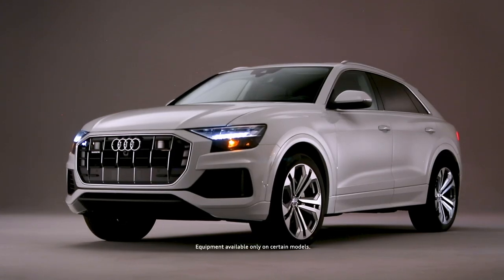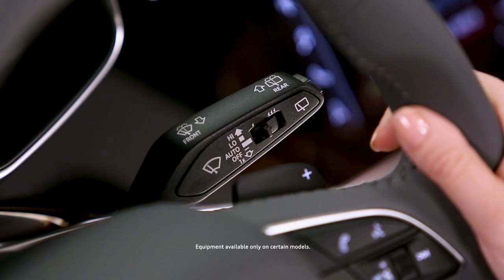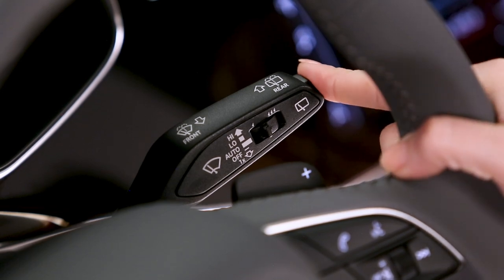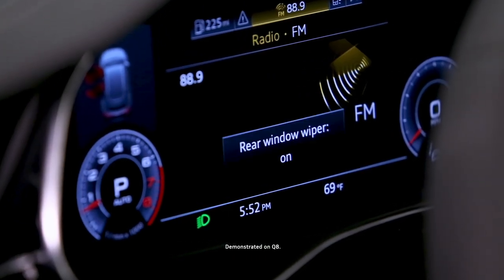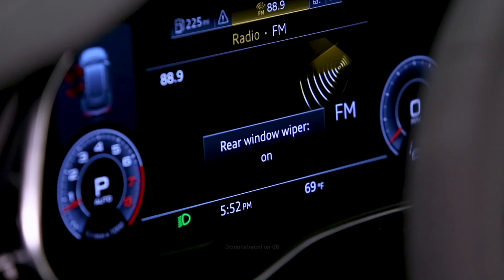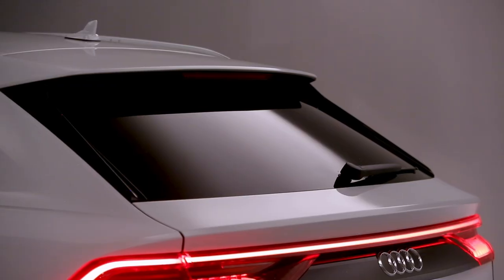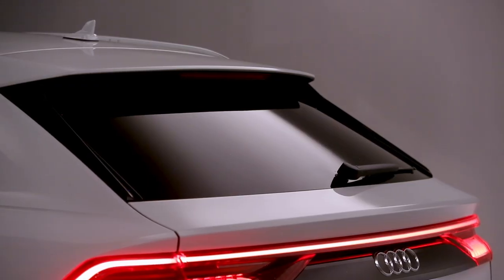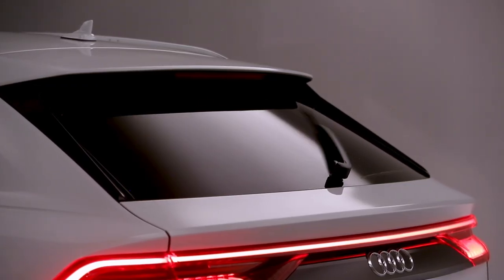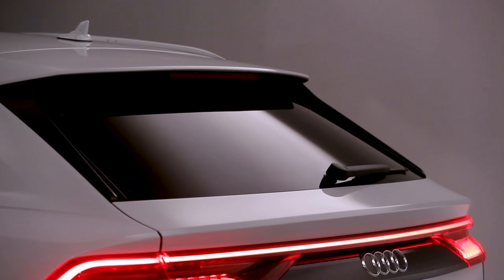On vehicles with a rear wiper, to activate, press the button on the end of the stalk. A message will appear in the instrument cluster indicating it is on. The rear wiper only wipes intermittently, approximately every four to five seconds.